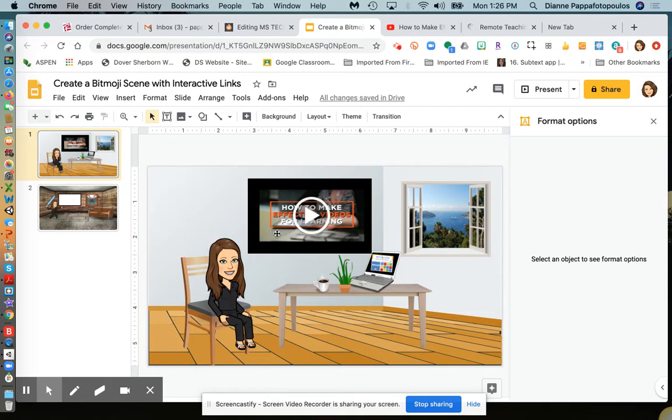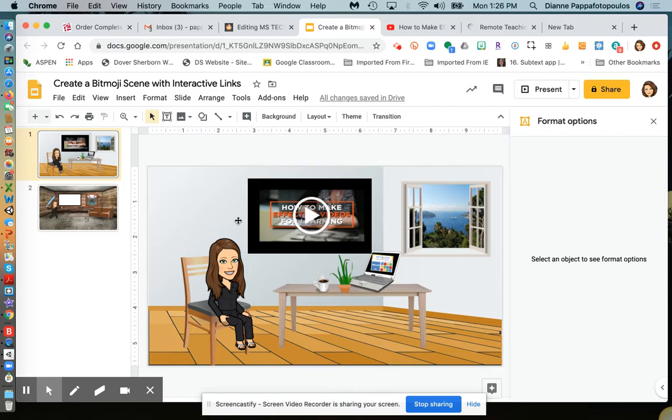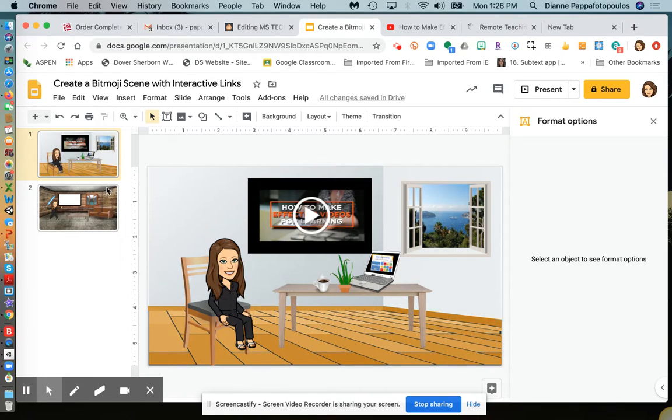On my first slide, I'll have a YouTube video. I might tell my students to watch the video first and then give them some questions to answer about it.